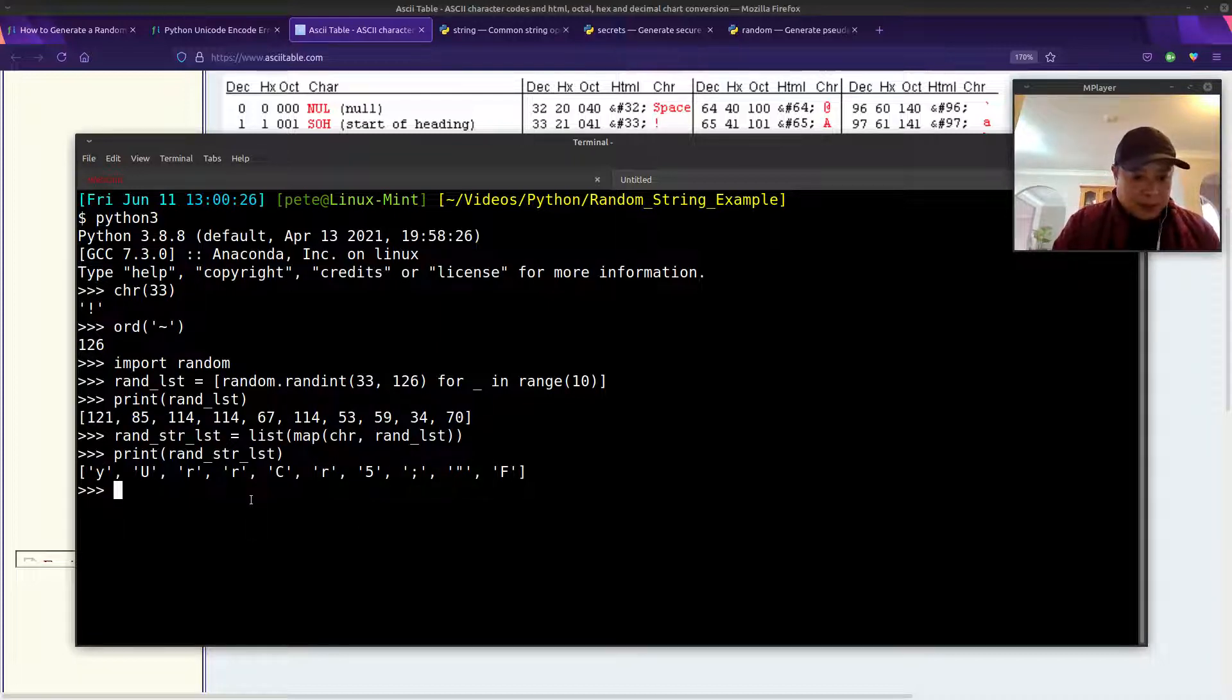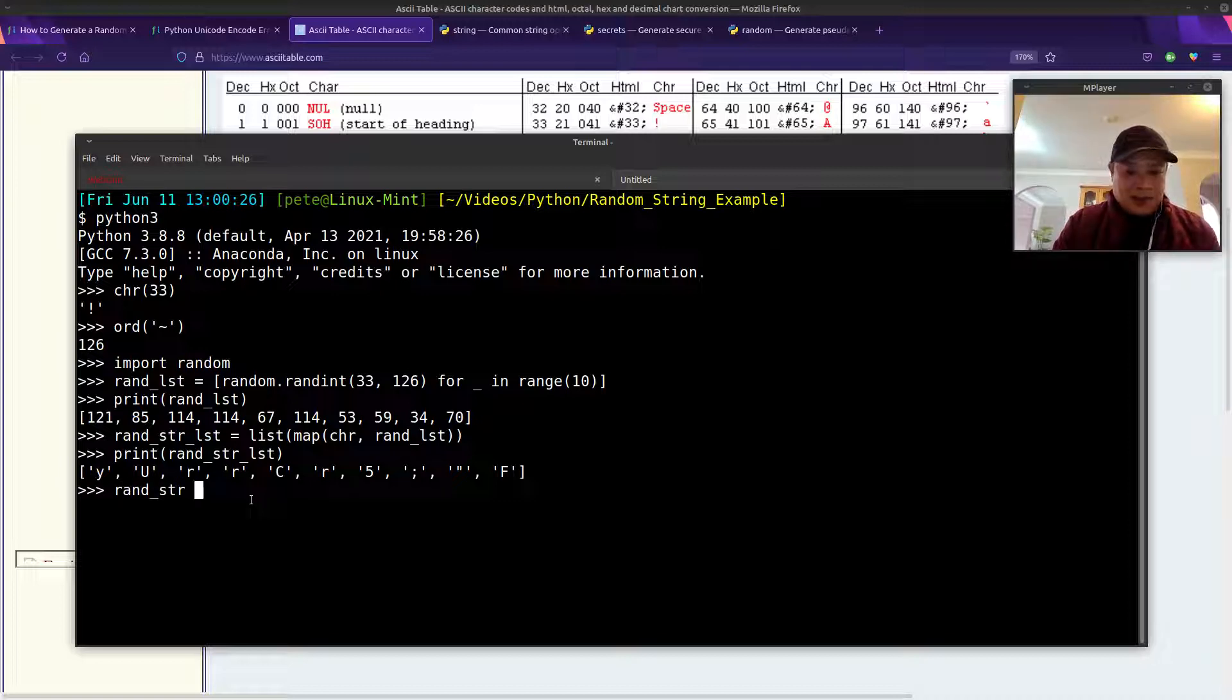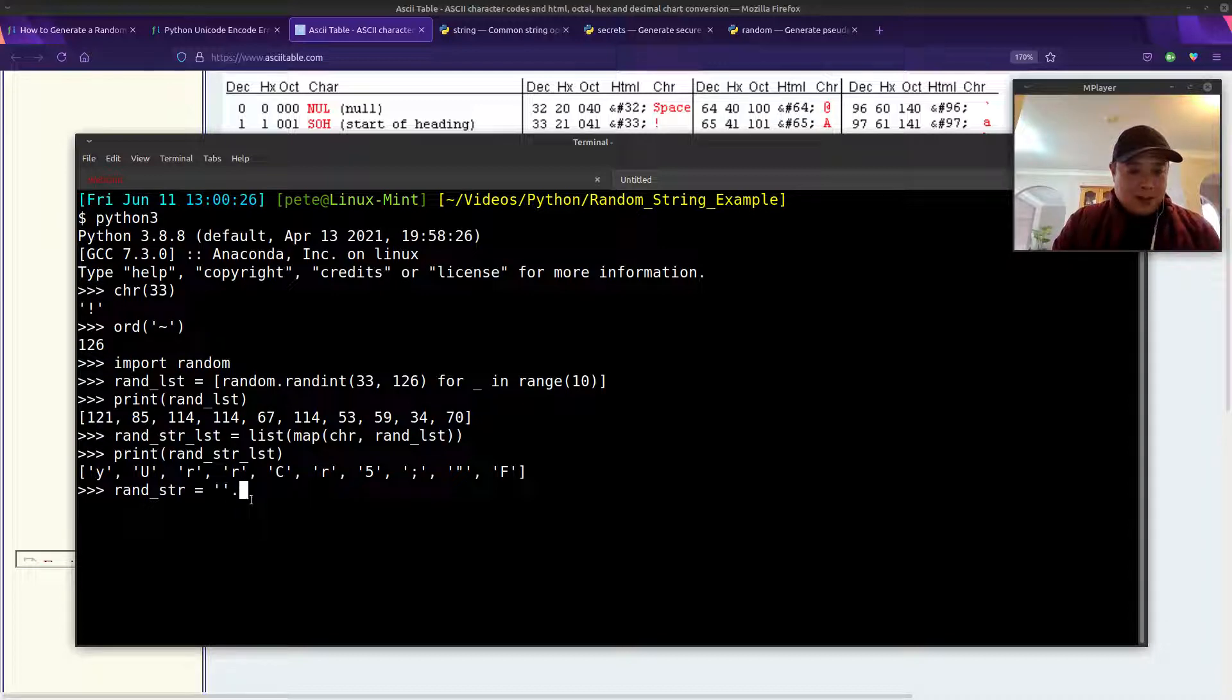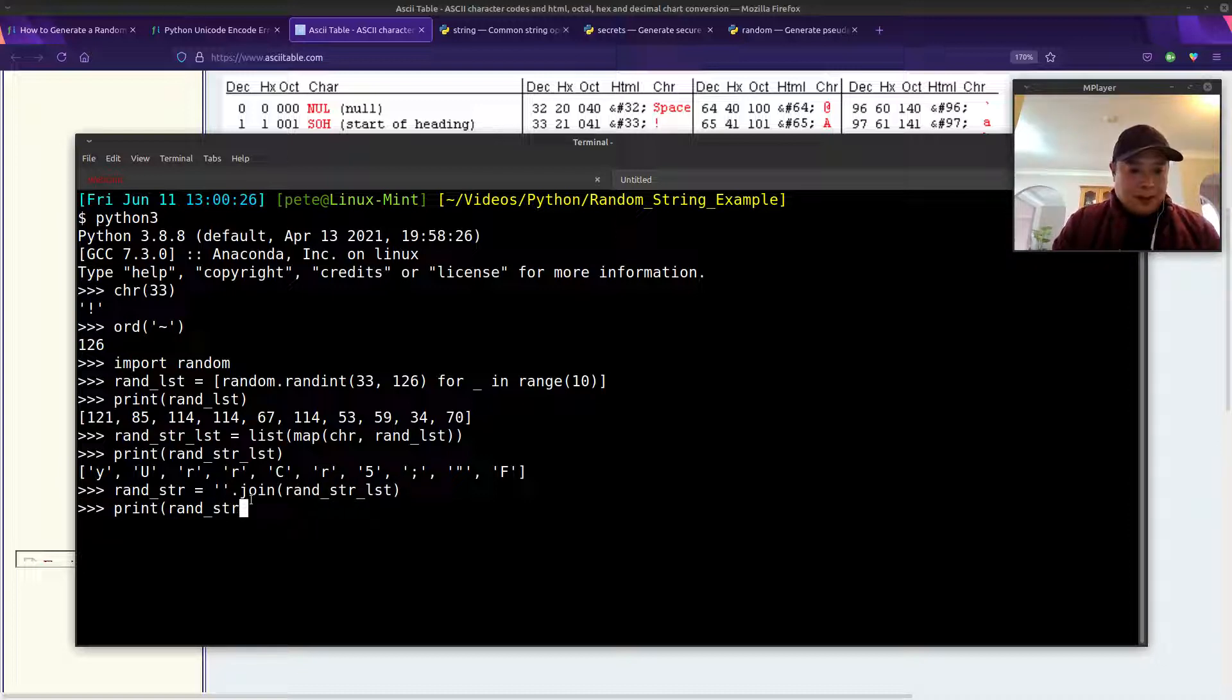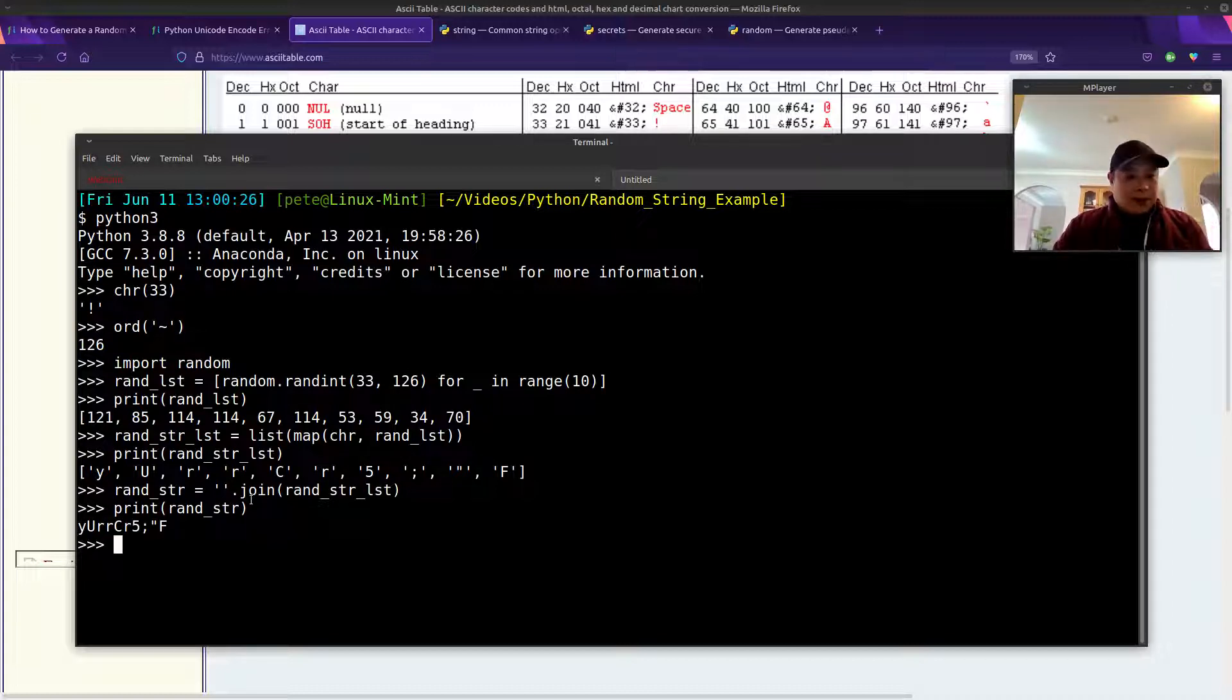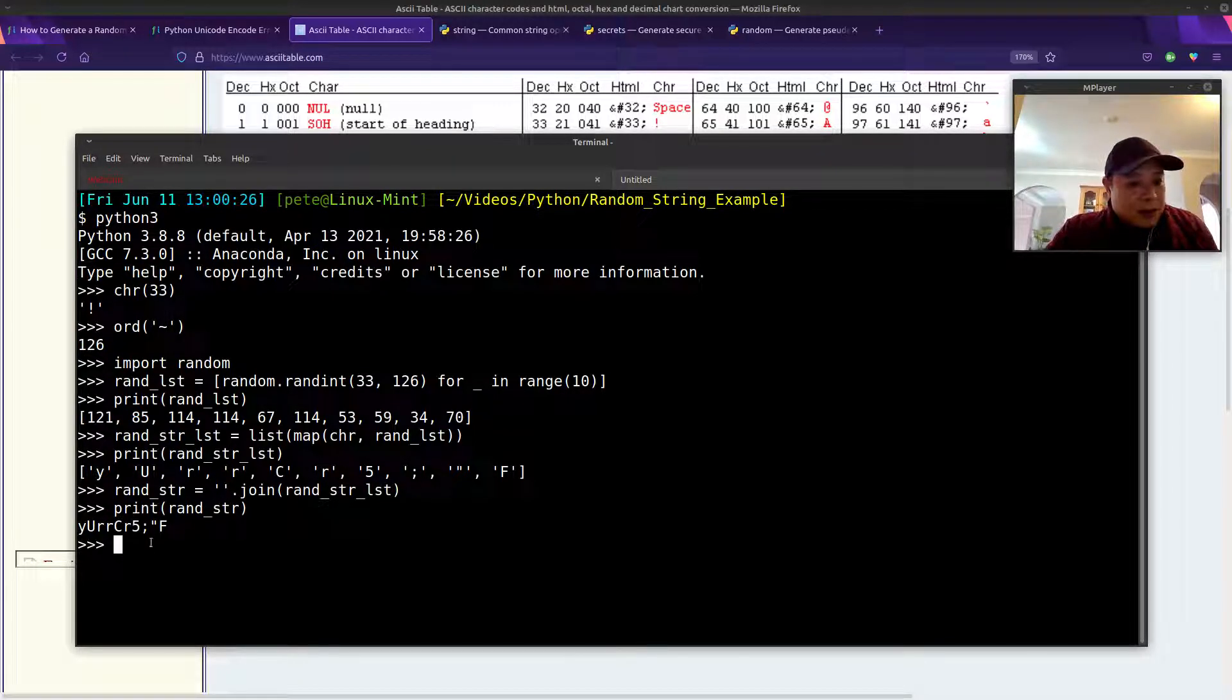The last step, it's in a list format right now. So let's convert that into a string. We just have to pass that into the join function. So there you have it. We have a random string of 10 characters.